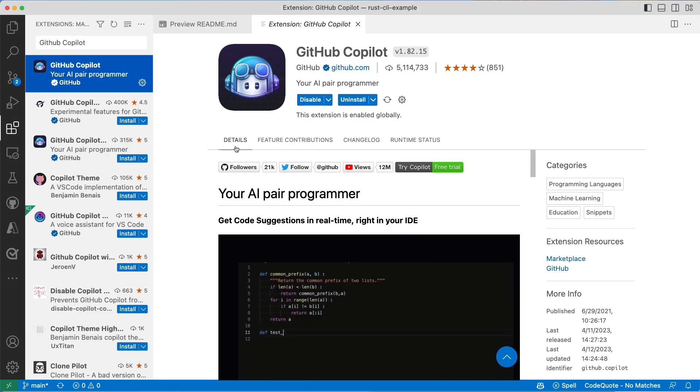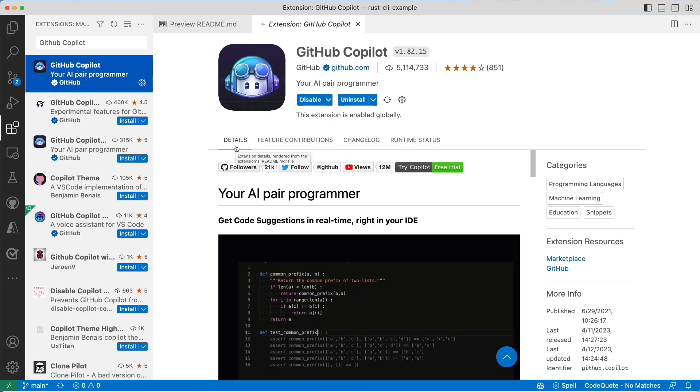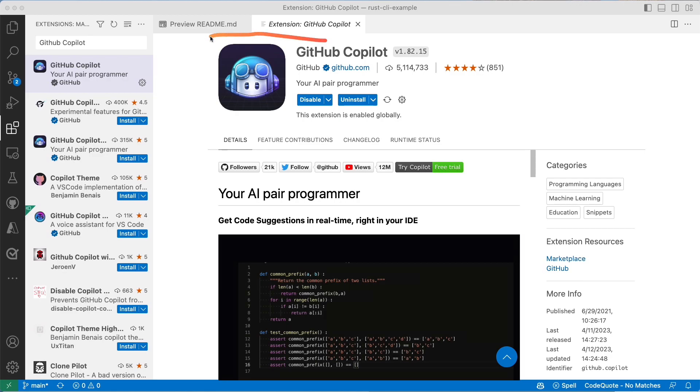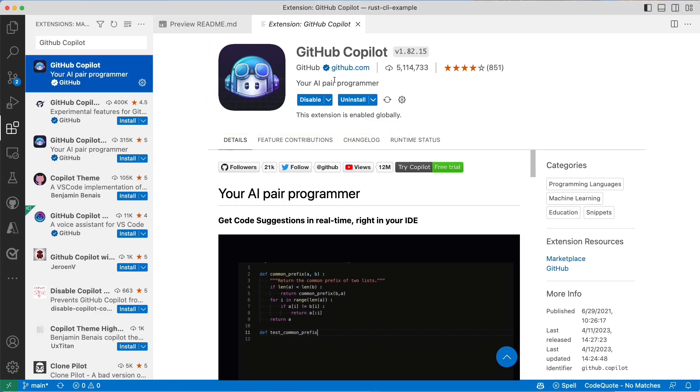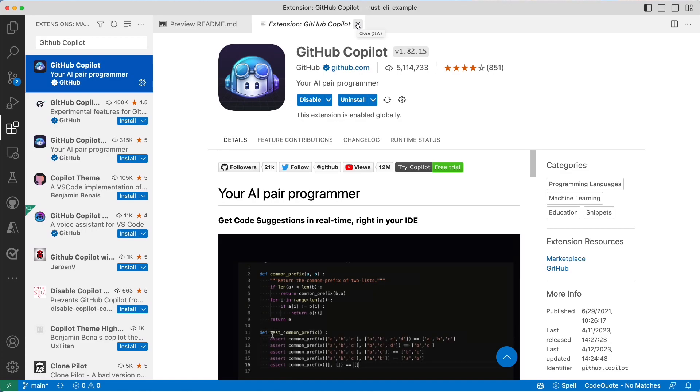It will allow you to write faster if you're comfortable with Python and not with Rust and you want to try Rust. Well, GitHub Copilot is an excellent way to try to get to where you want to be with solid recommendations and code suggestions that might allow you to go faster.